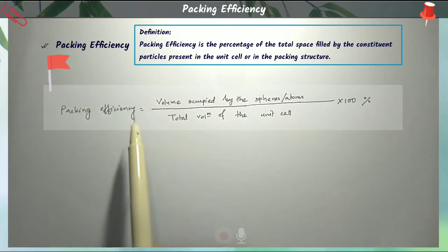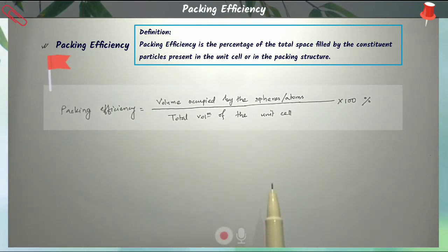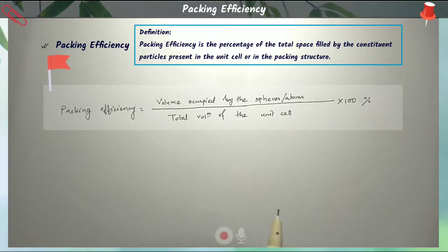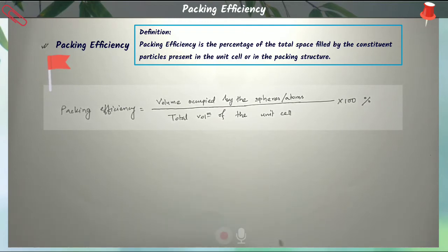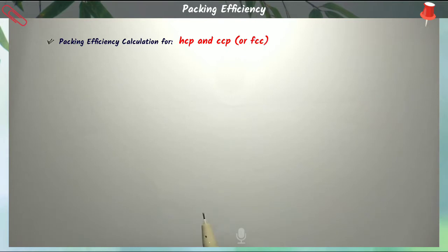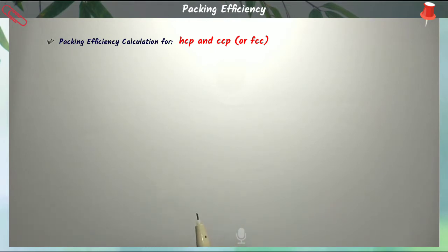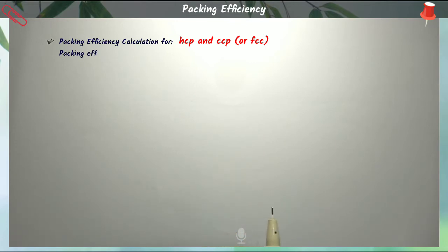We will use this equation to calculate the packing efficiency for different types of unit cells like simple cubic, BCC (body-centered cubic), and FCC (face-centered cubic). First, we'll calculate the packing efficiency for HCP and CCP structures. The packing efficiency for HCP and CCP is actually equal — both structures are equally efficient.